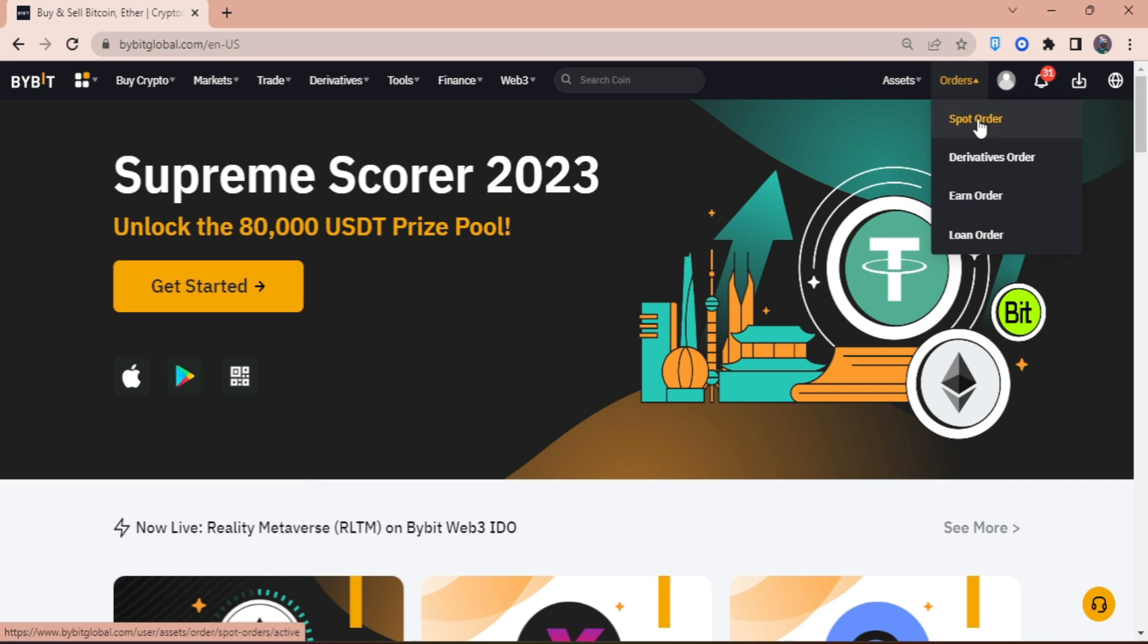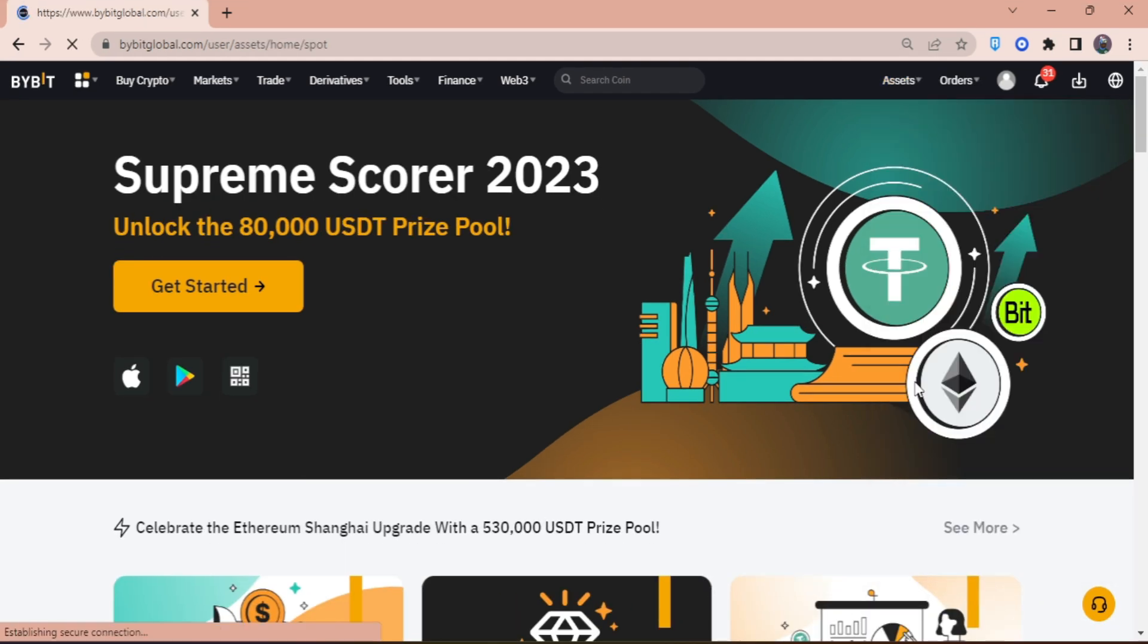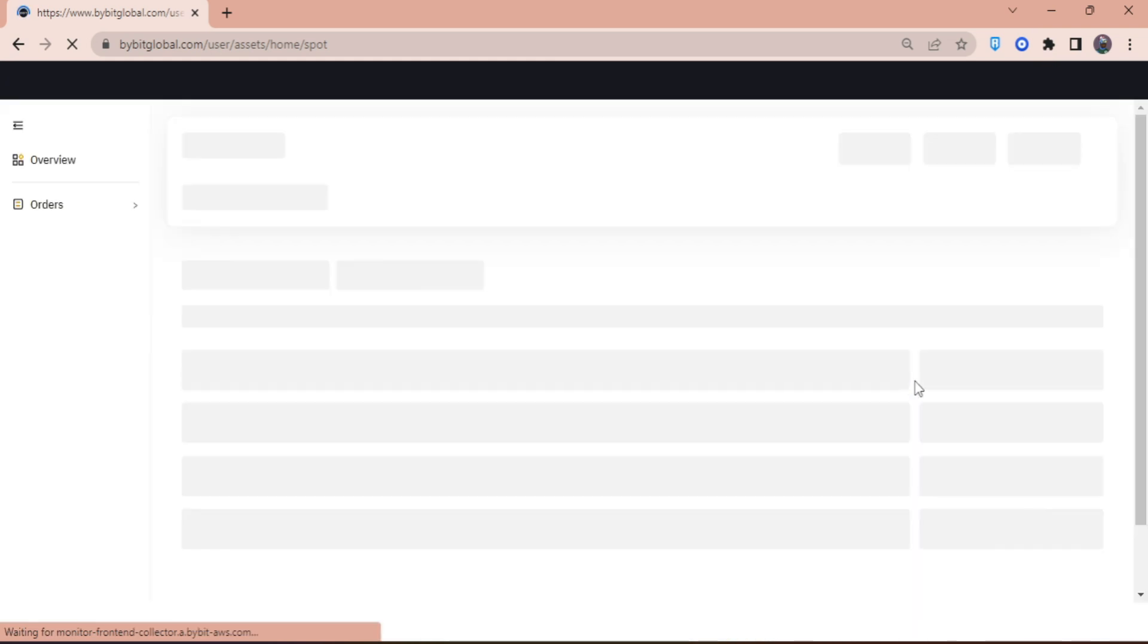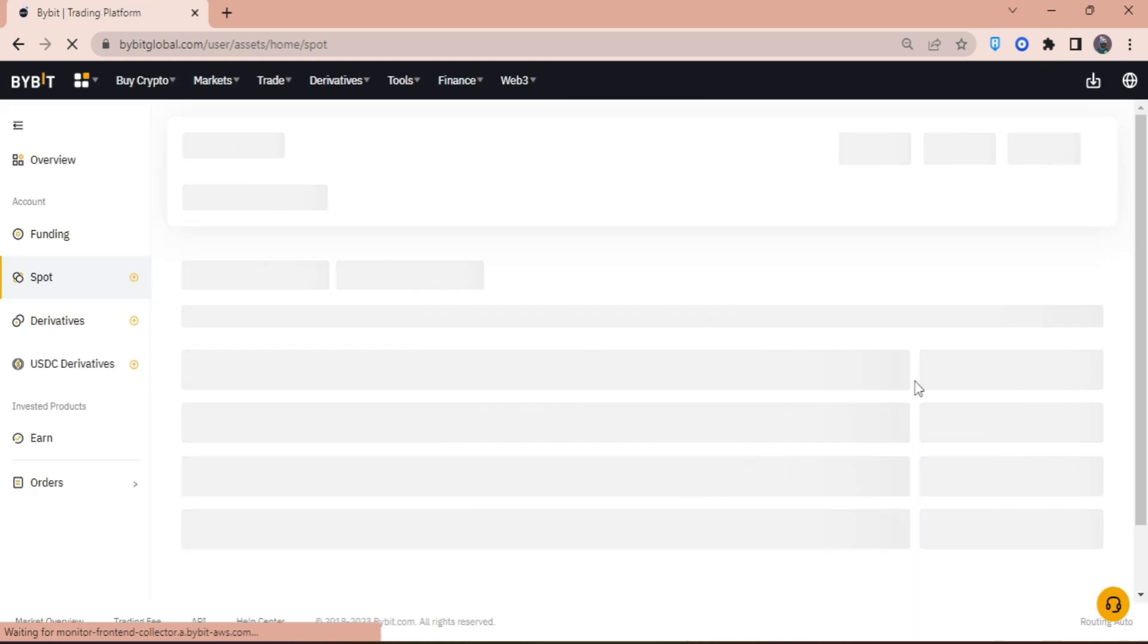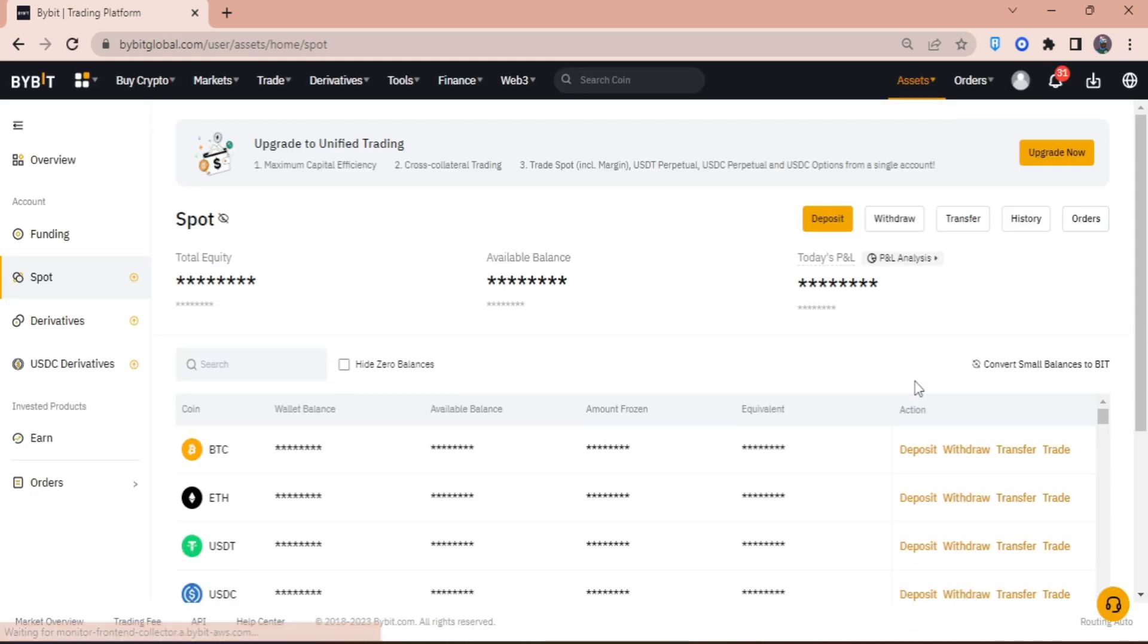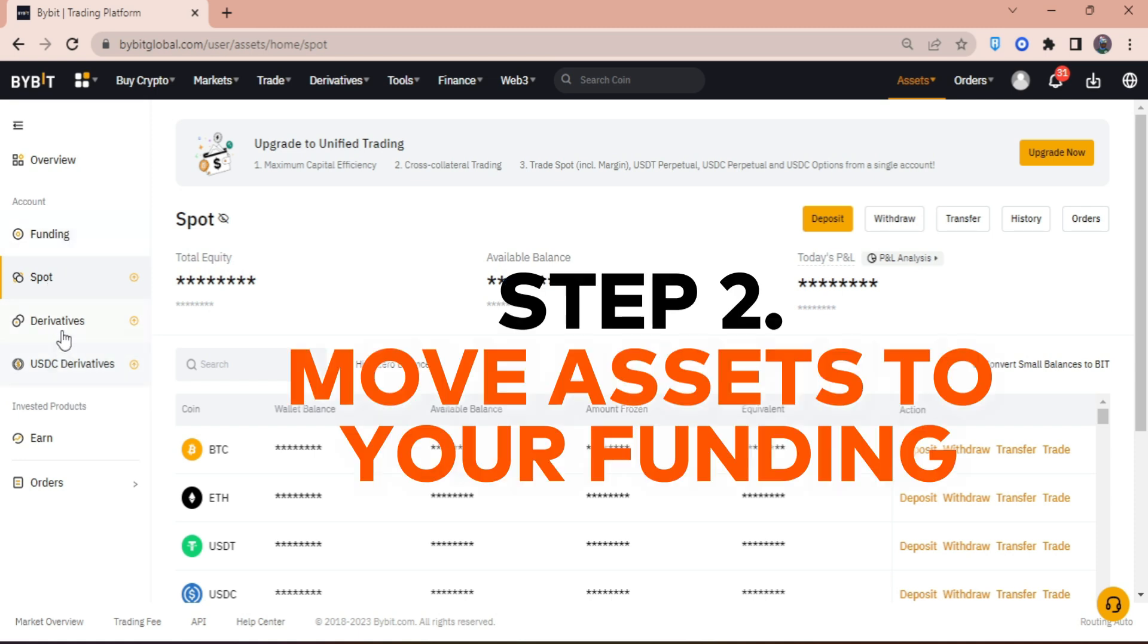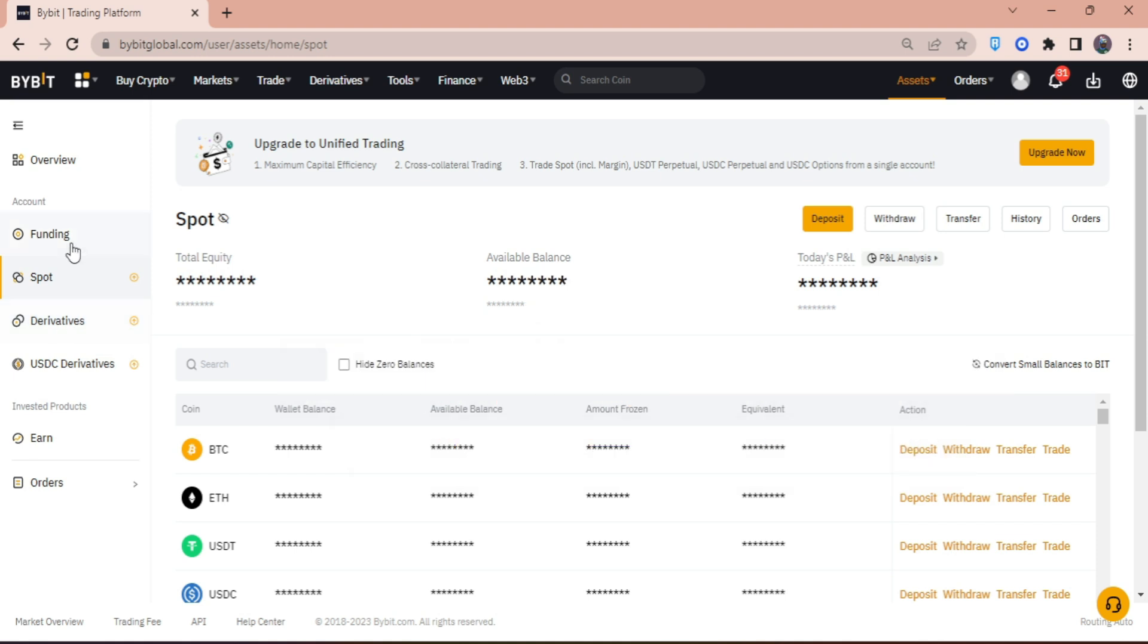We're going to head right into assets and then click on spot. Depending on where your asset is located, you can choose from spot derivatives, USDC derivatives, or funding. Just make sure that the amount of crypto you're going to withdraw is already in the funding account.